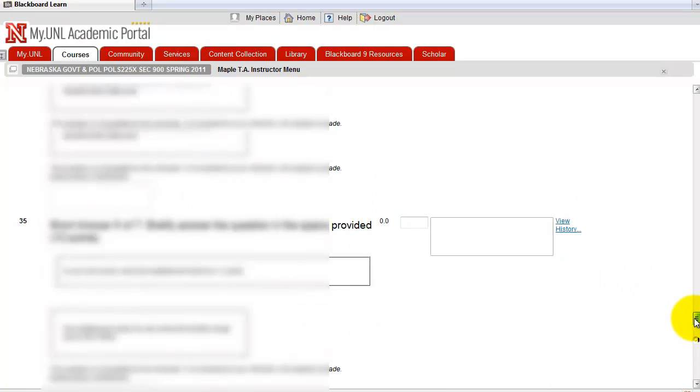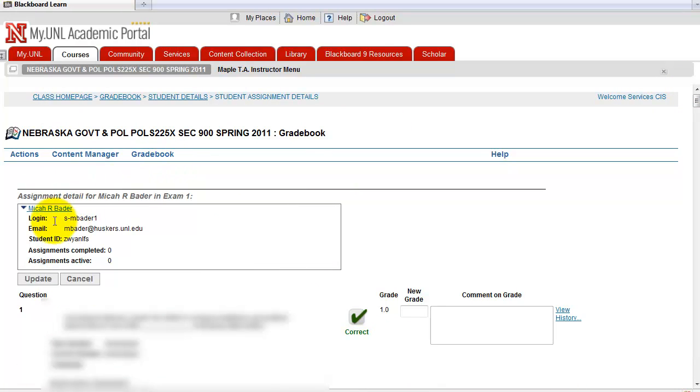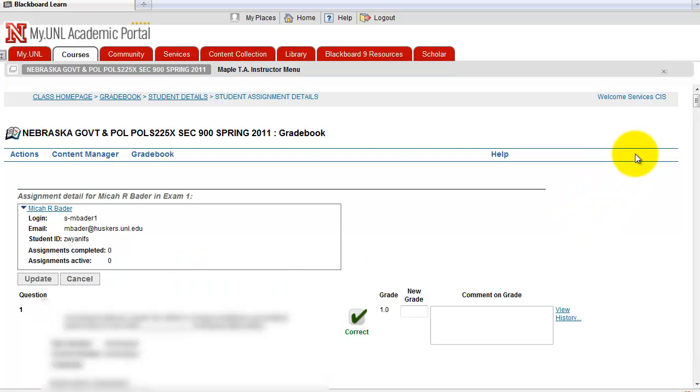And when you're done, you go up and click on update. Then the new complete grade will be recorded in Maple TA gradebook.